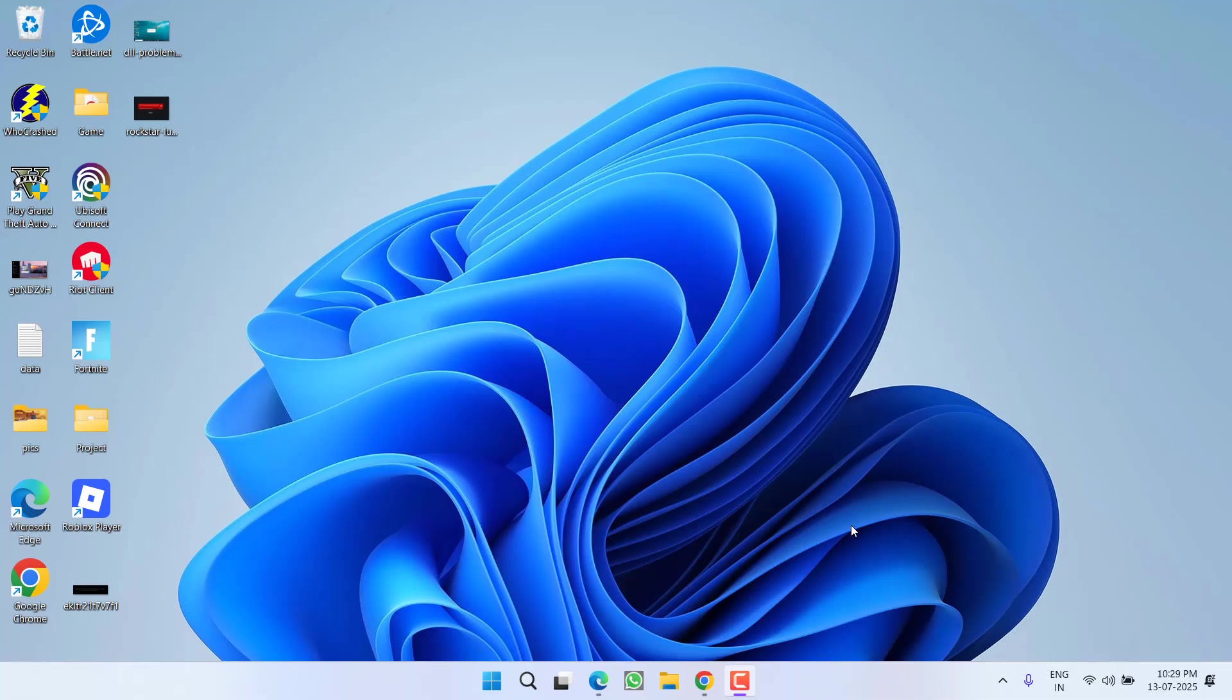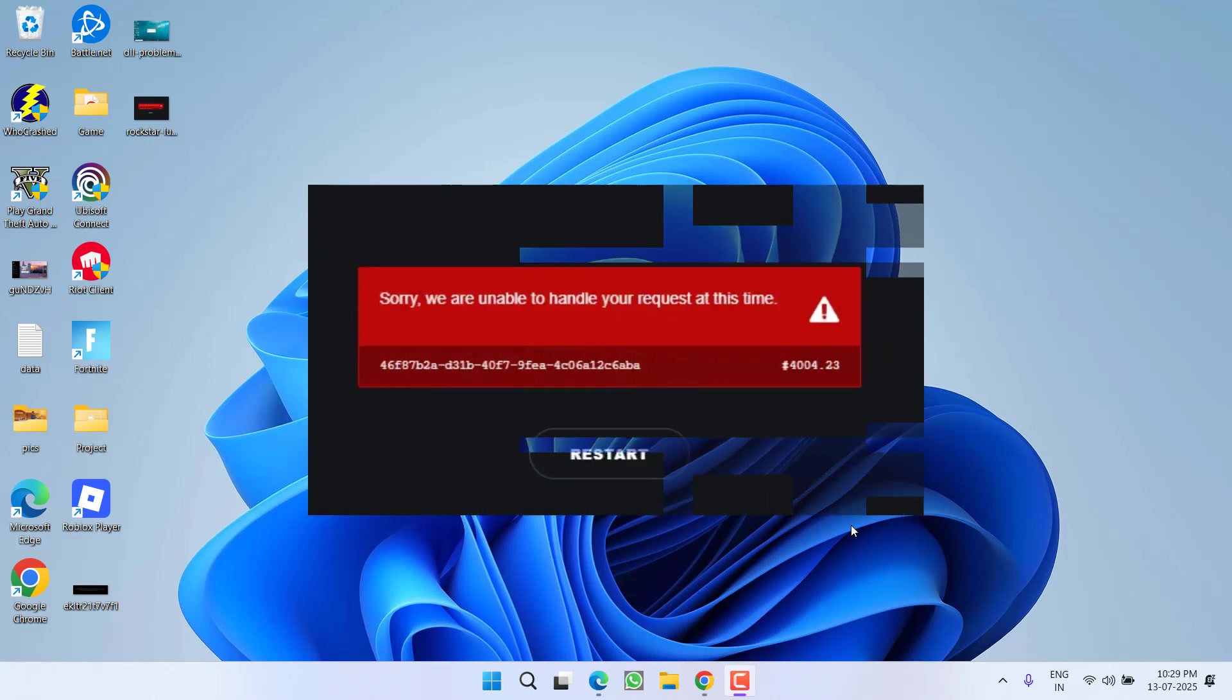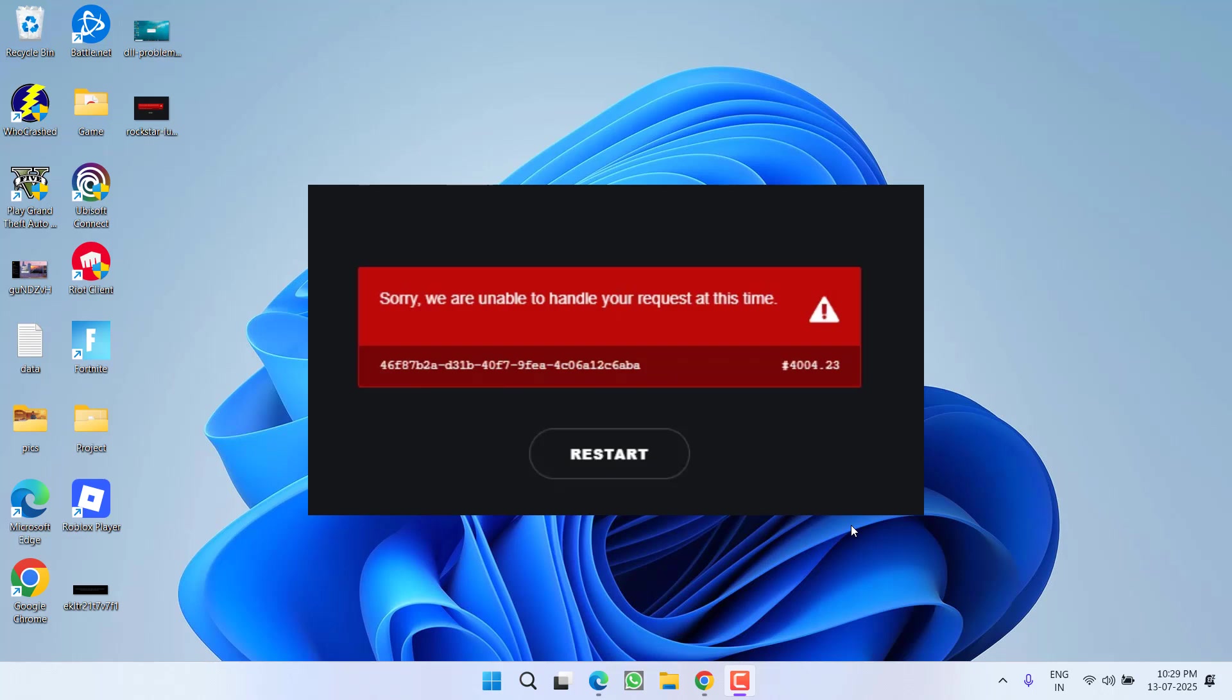Hey friends and welcome back to my channel. This video is all about fixing the issue with GTA 5. While launching the game, you got an error: Sorry, we are unable to handle your request at this time with error code 4004.23.